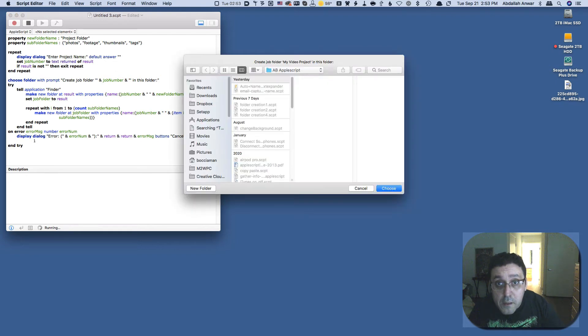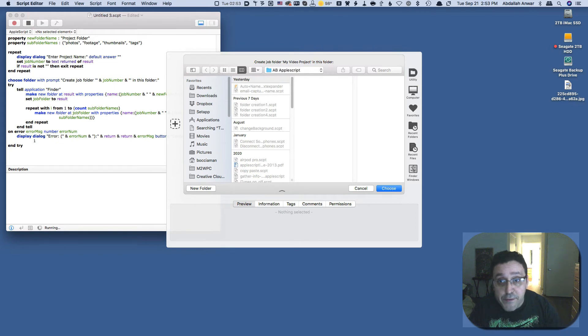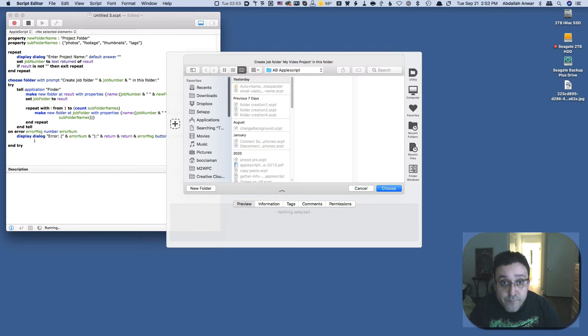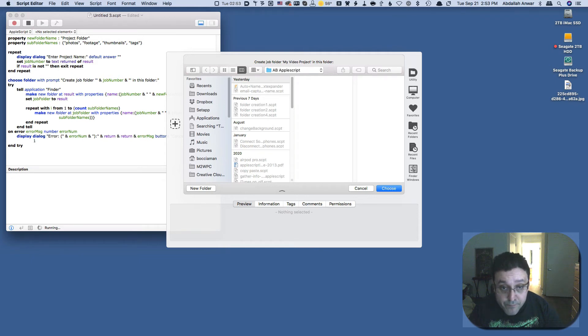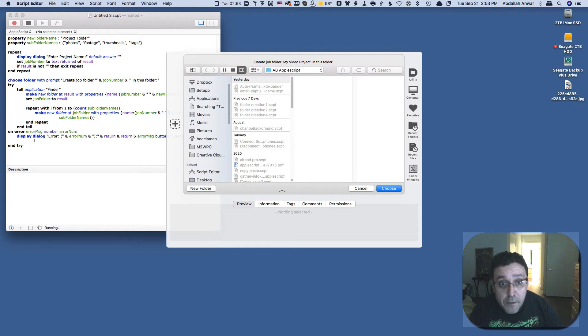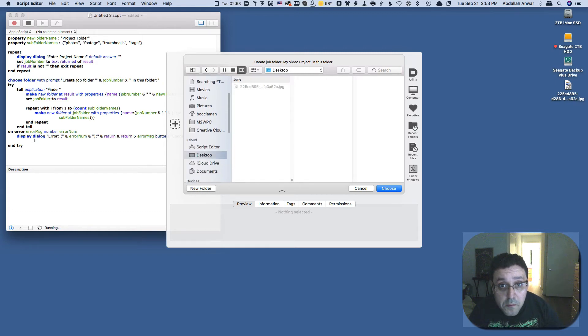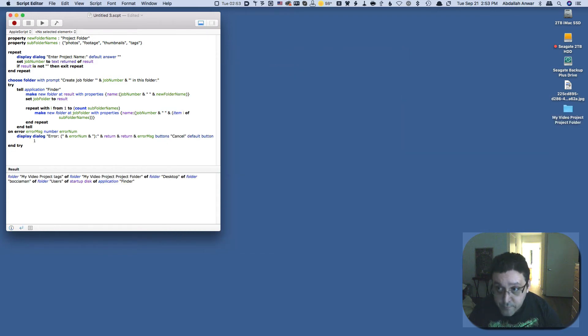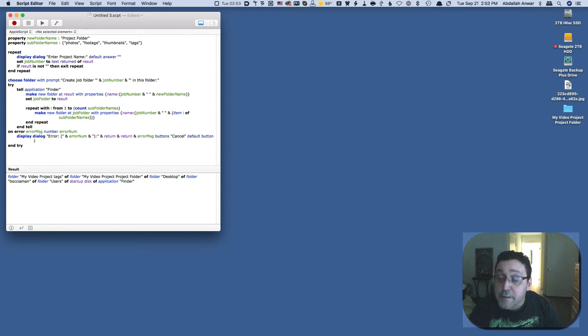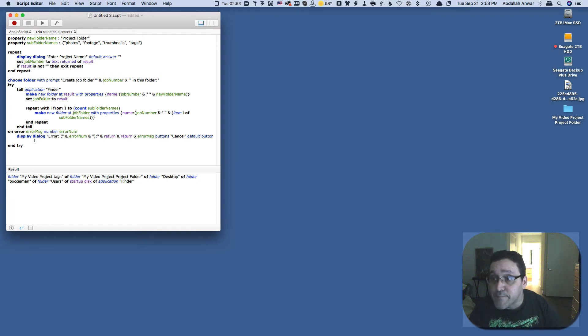And then now you get to choose where you want to save this primary folder. So I'm going to say desktop and hit choose.